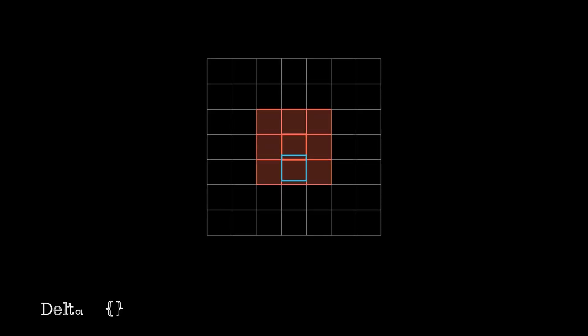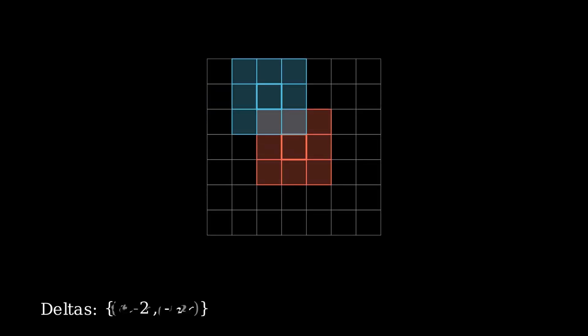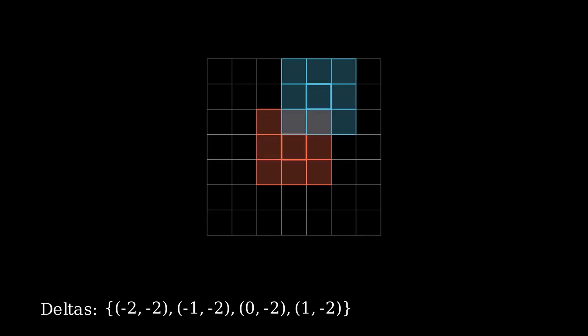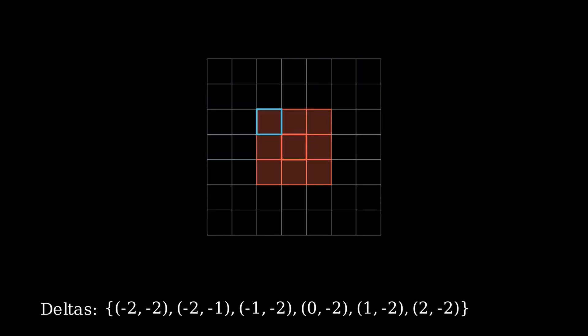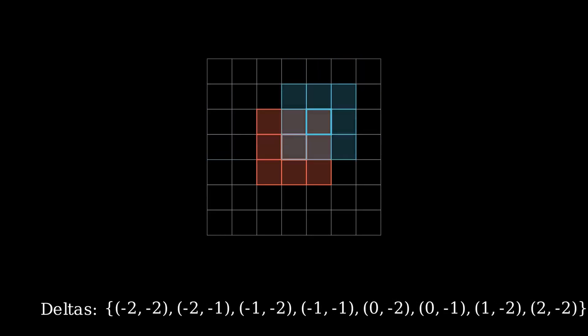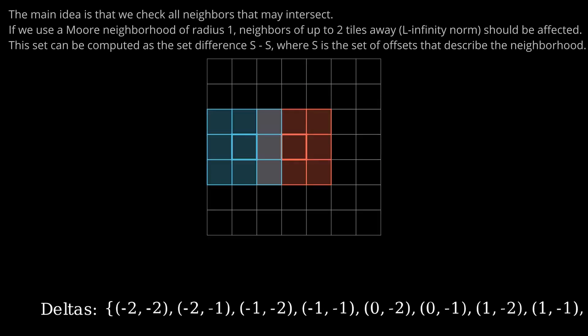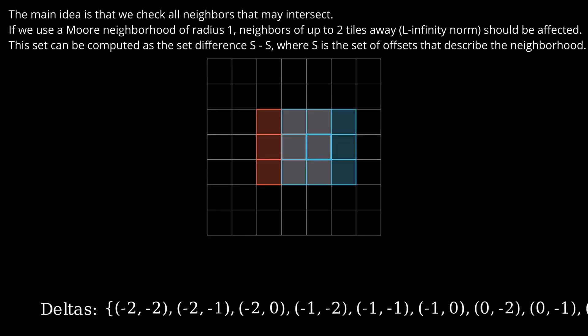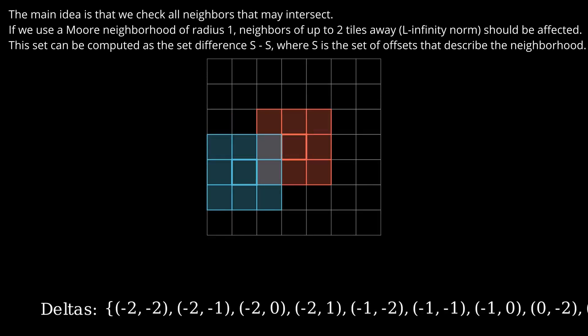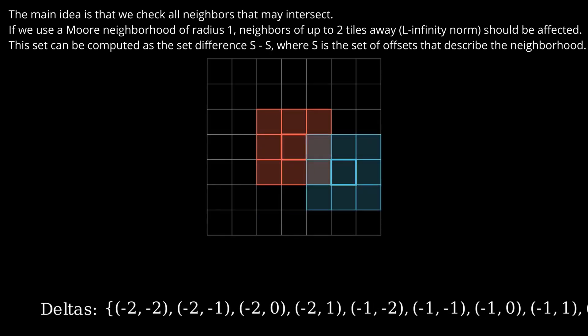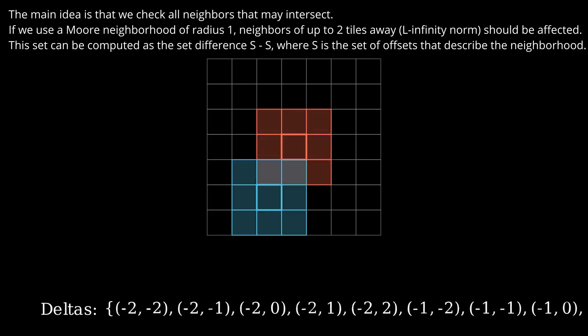Importantly, we compute a set of differences between neighborhood offsets, which are referred to as deltas. Essentially, the delta set consists of all pairwise differences between neighborhood offsets. This gives us the relative position of all nodes whose neighborhood intersect with the neighborhood of the currently considered node. These nodes should be constrained when a node collapses.